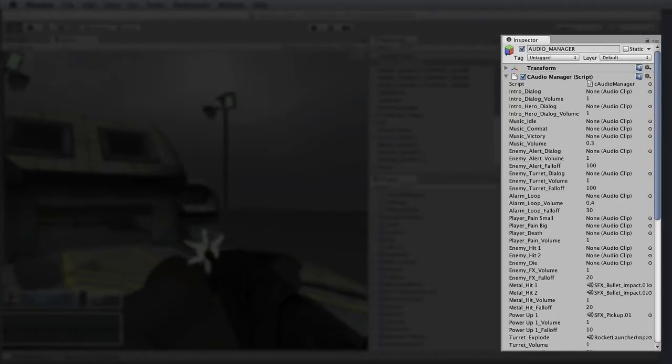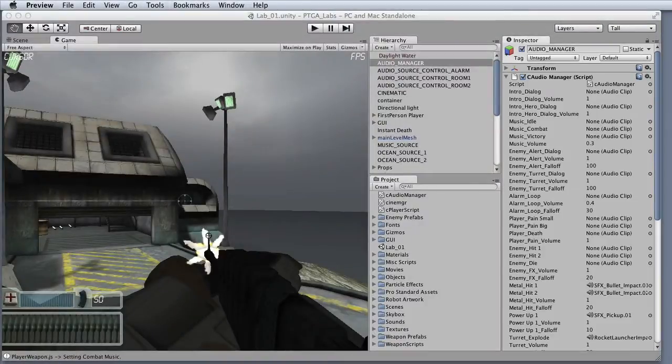Next we have the inspector view. This is where you can look at detailed information about the currently selected game object. This is also where we'll go to assign our game assets to various triggers in the scene.